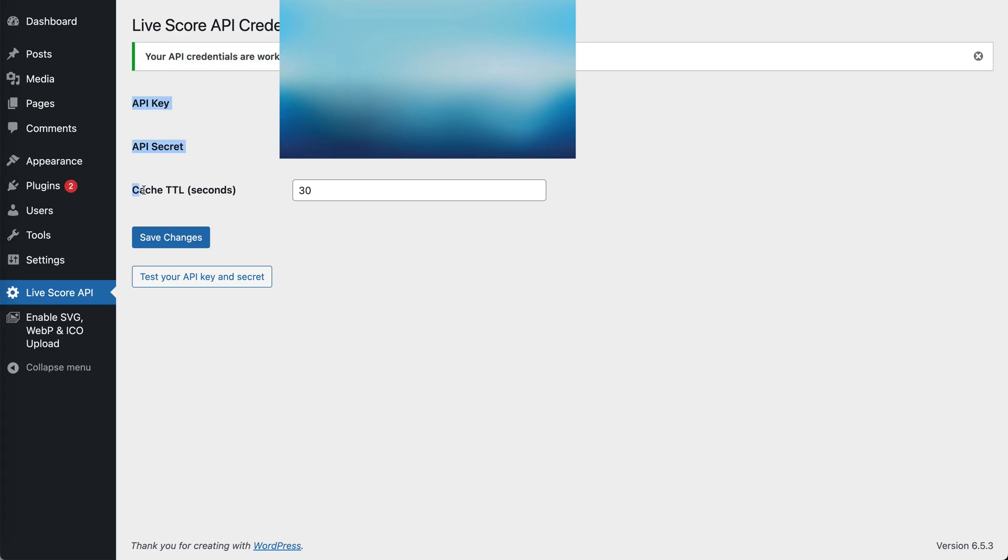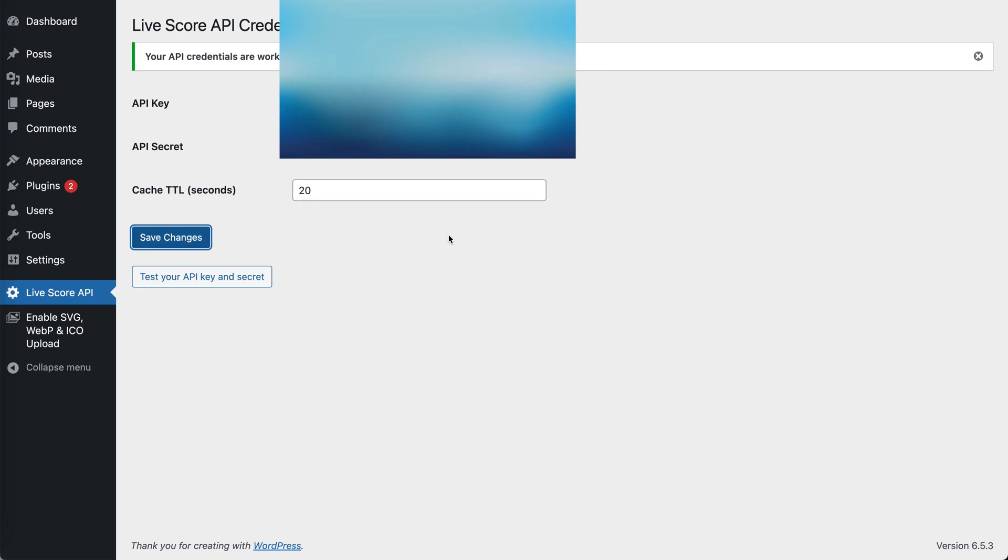The cache time to live is the number of seconds that your WordPress website will wait until it requests LiveScores again from us. It doesn't matter how many people load your website, it will still request the data once every 30 seconds or every 20 seconds. It's totally up to you, and this allows you to control better the daily request quota that you use.